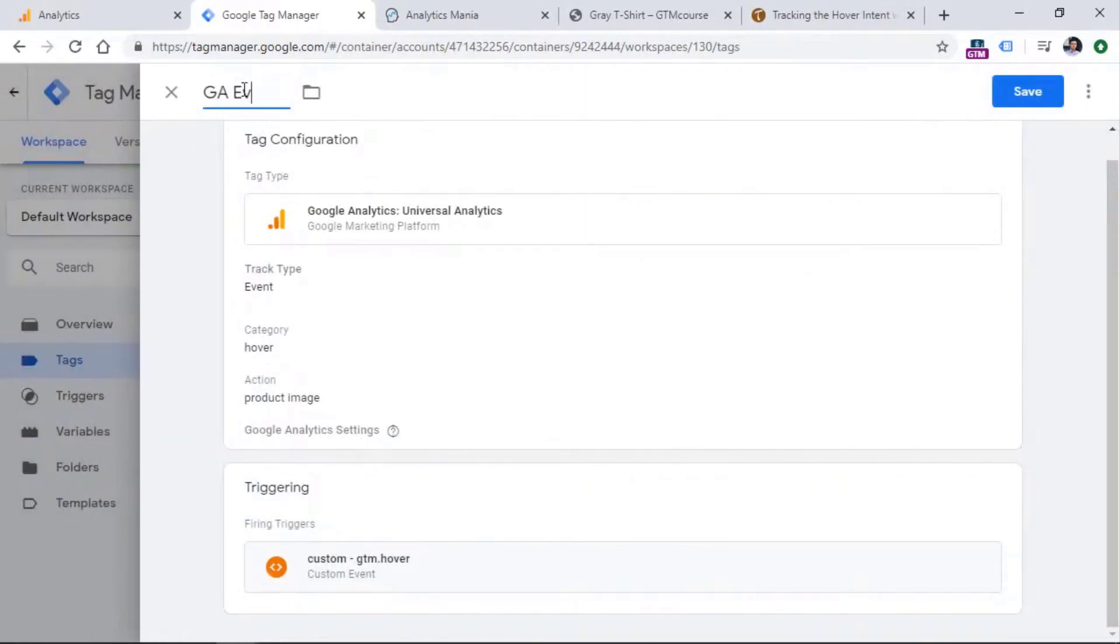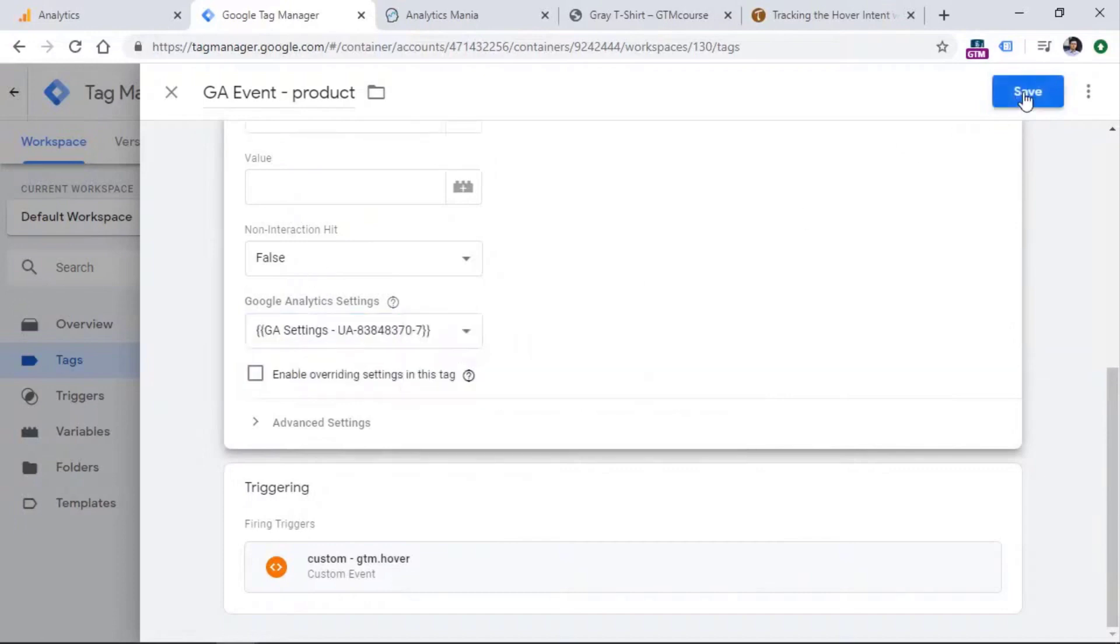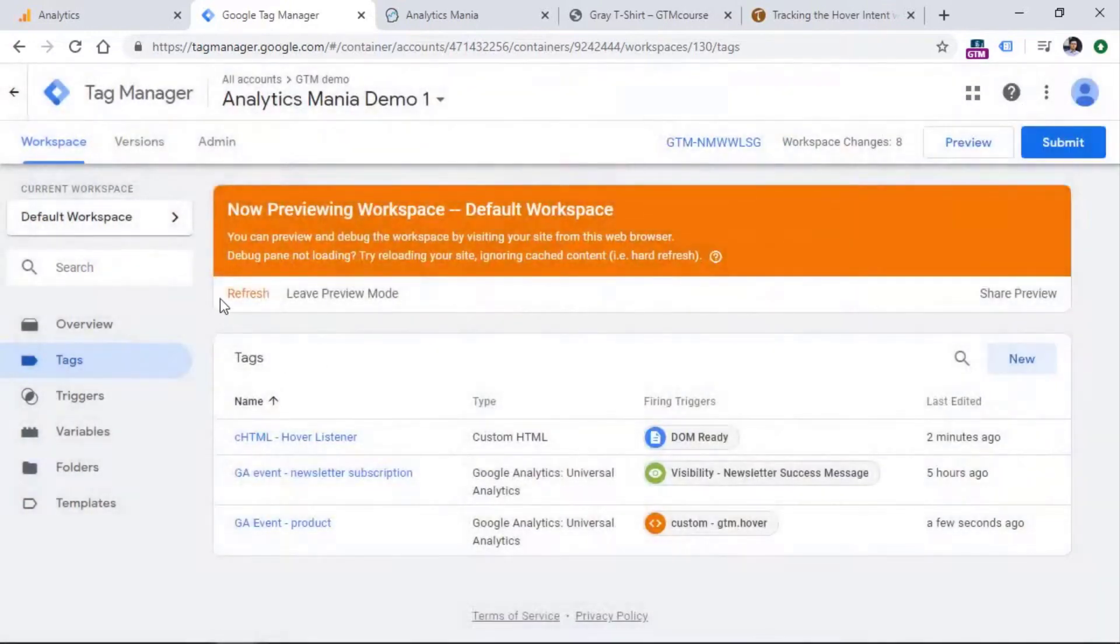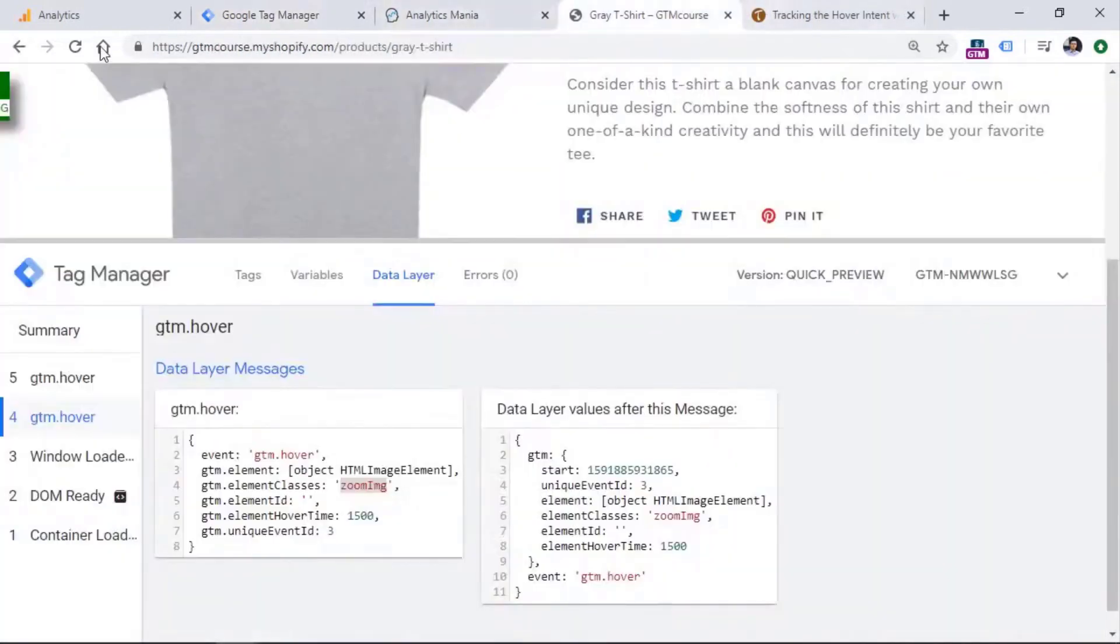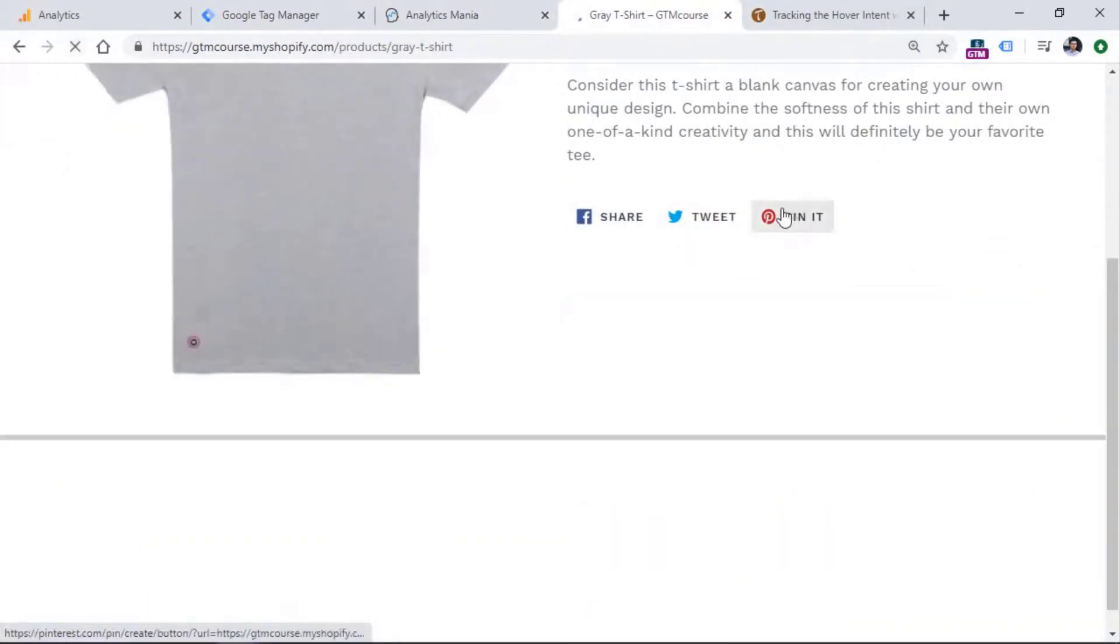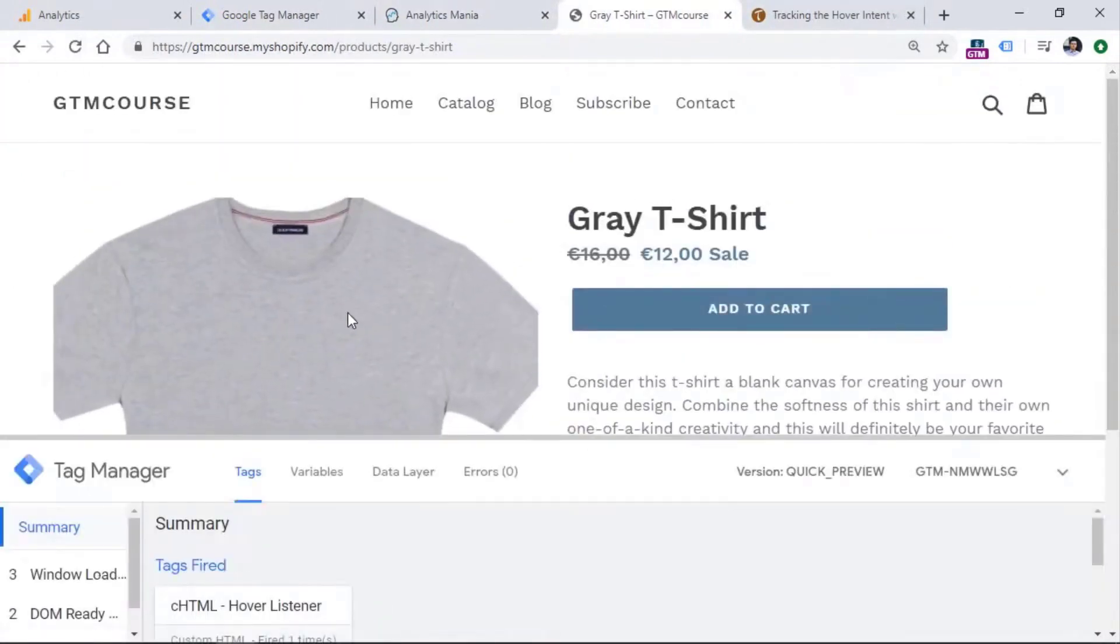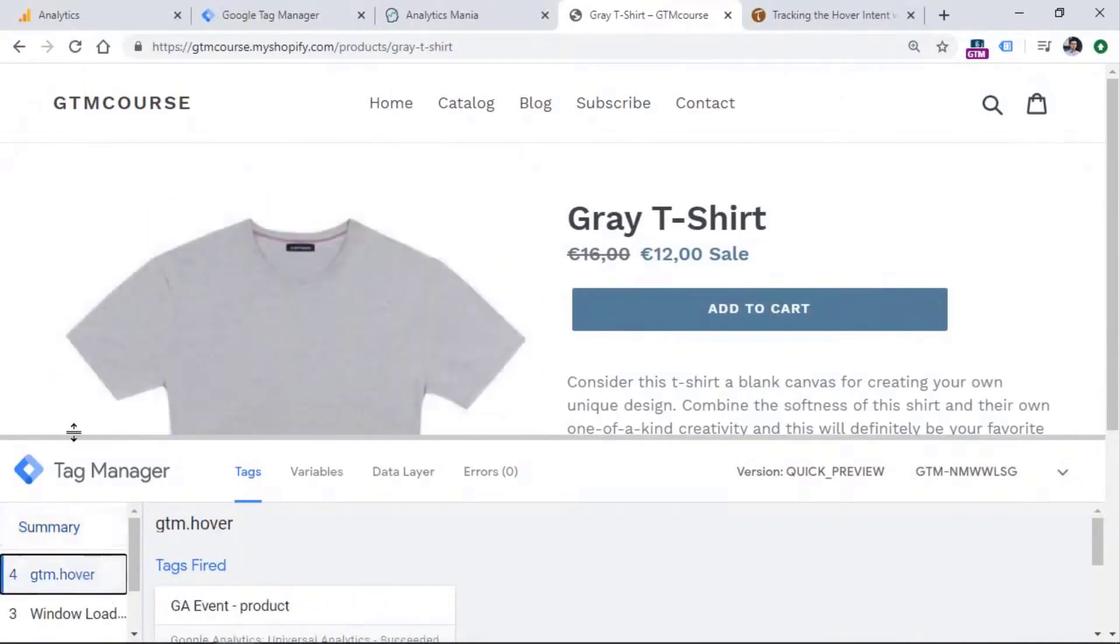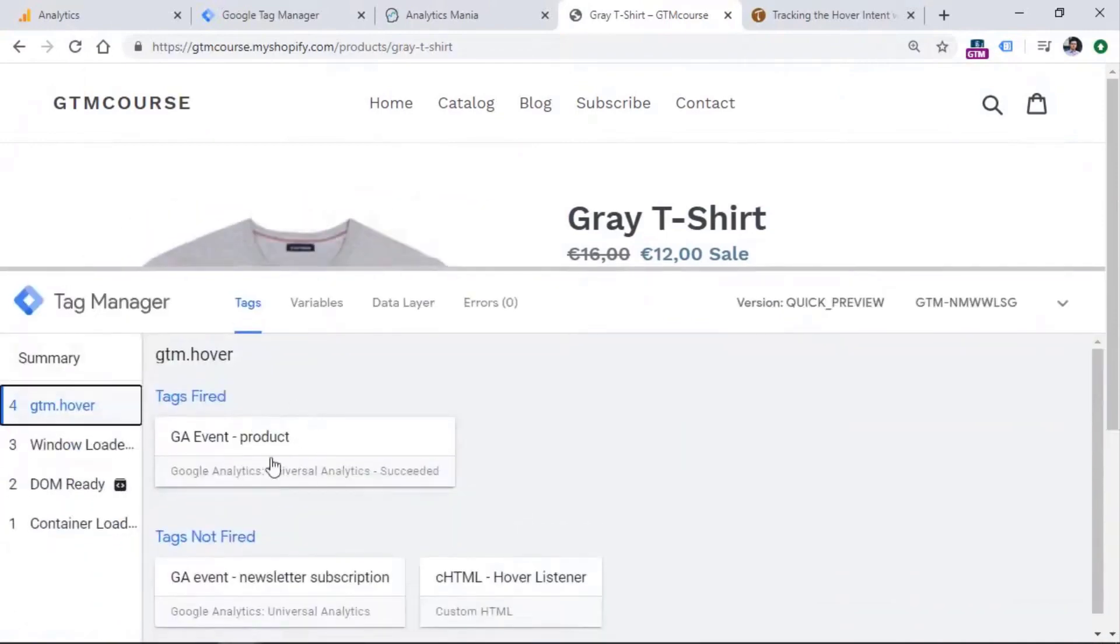And then finally, I will add the name to the tag. So this is GA event, and hover product hover, we can call it like that. I forgot to add the Google settings variable. Okay, refresh the preview mode, then refresh the page. And let's hover it on it once again. I'm hovering. GTM hover, click it, you see the event.